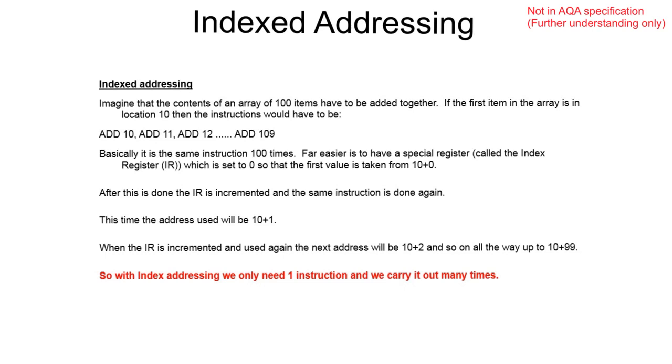It's far easier if we use a special register which we call the index register, and we set it to 0 for the first item. We now only have to address the first location, location 10. After that we simply increment the index register, add 1 to it, and follow through. So with index addressing we only need one instruction that we carry out many times.